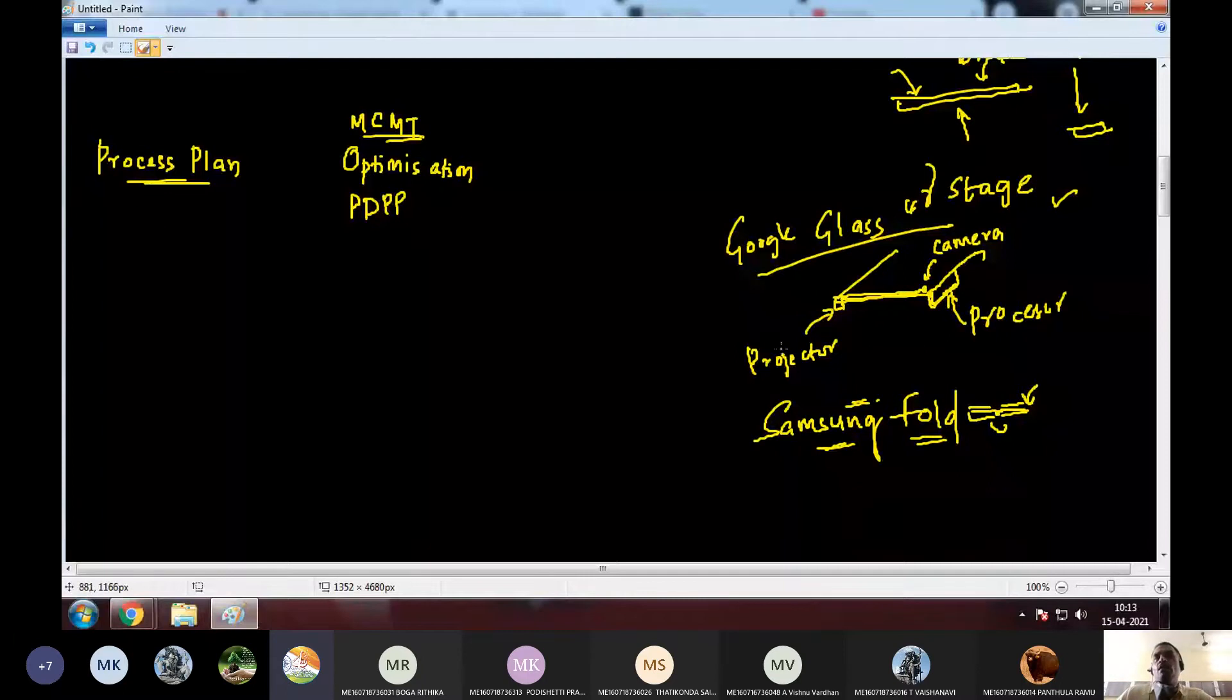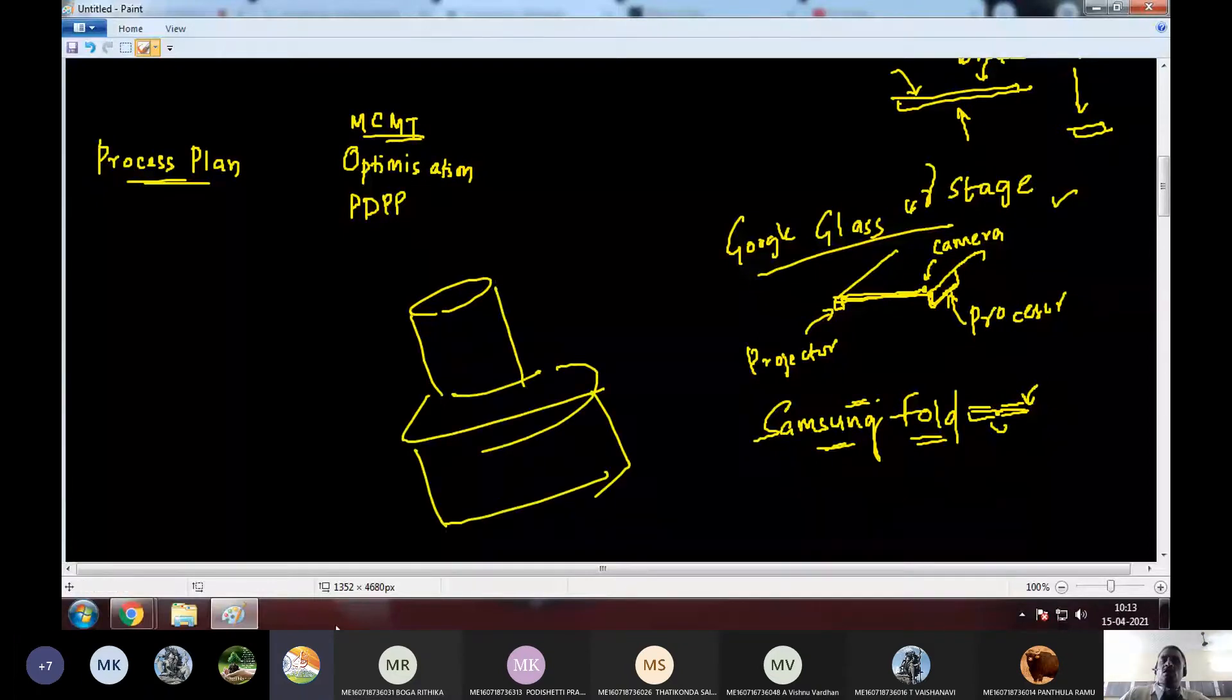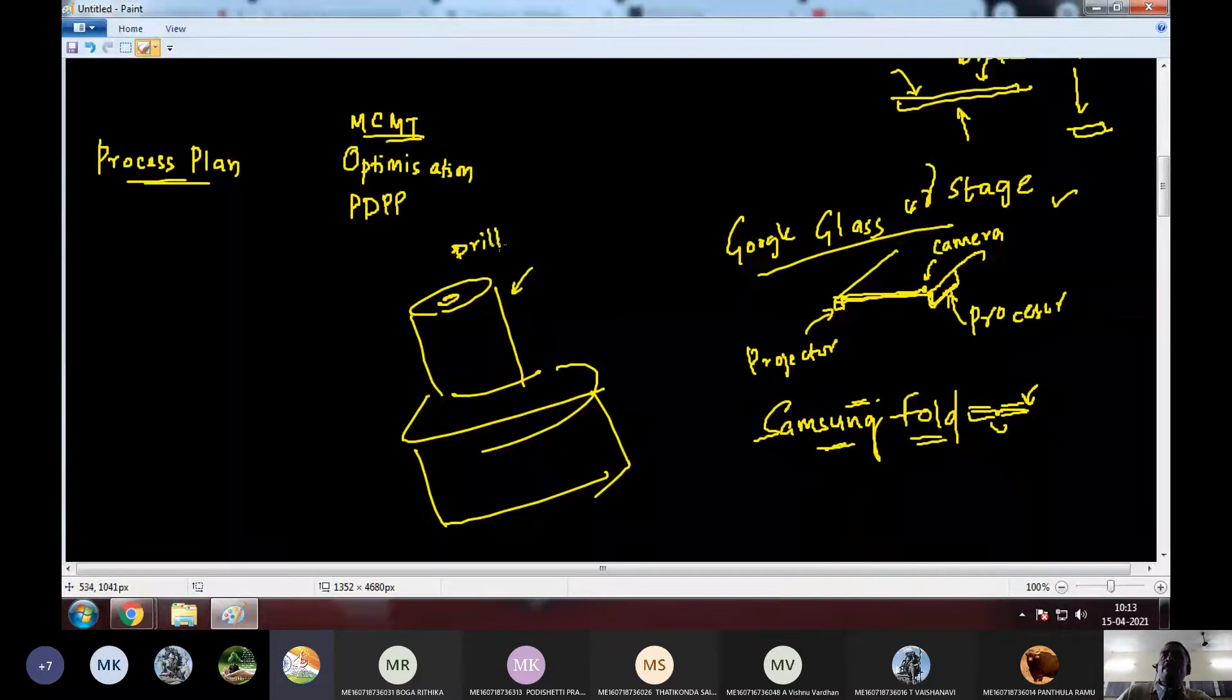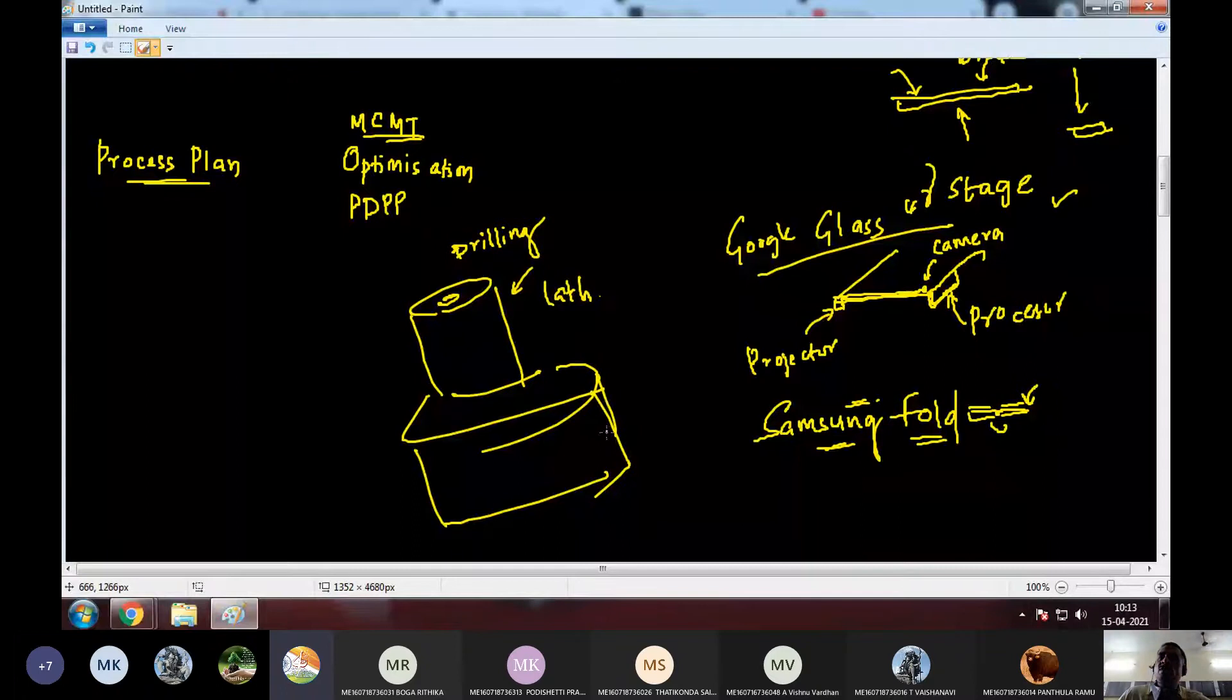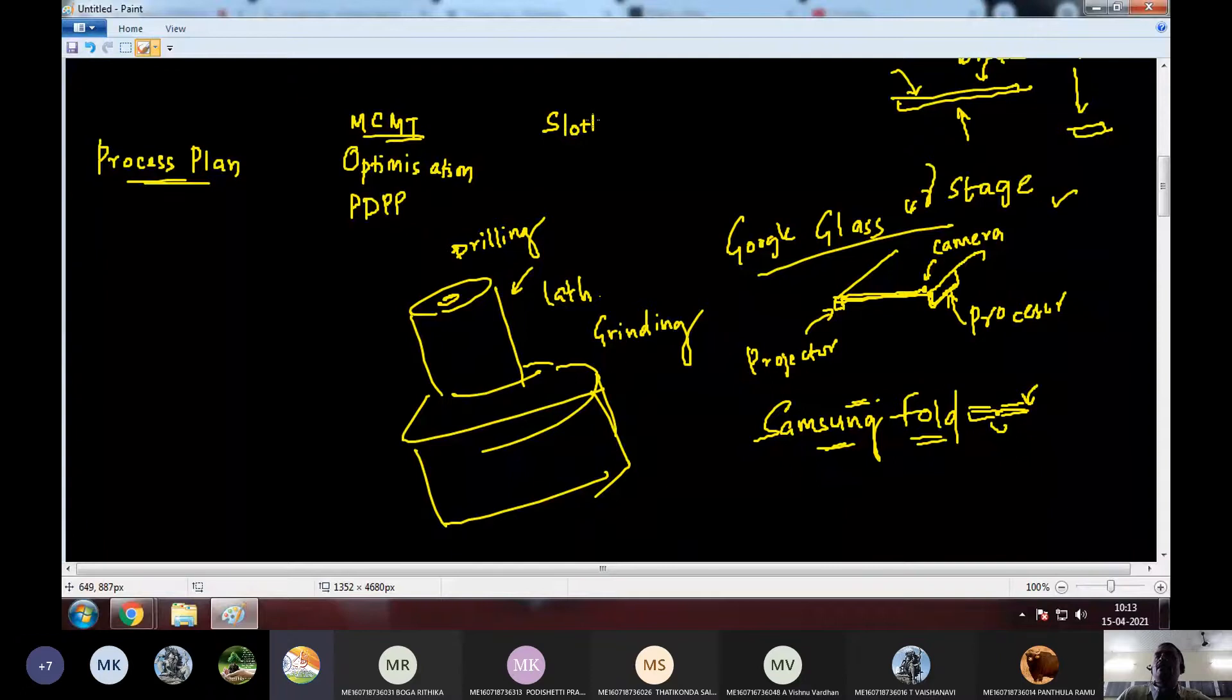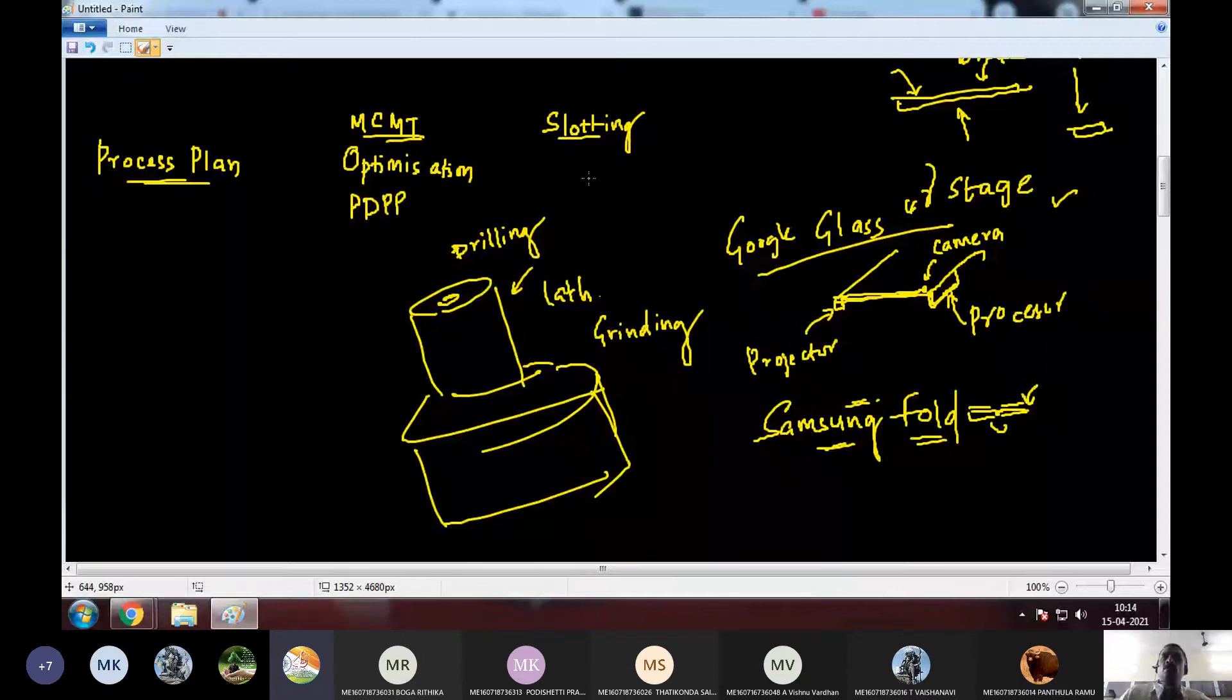So, depending on what kind of product we have, we will have to choose different machines for this particular product. Correct? So, for example, if there is a hole inside, then we have to go for drilling. Correct. Then, if you have a circular symmetry, then we have to use lathe machine. Then, if the surface finish required is very fine, mirror finish if you require, then you may have to go for stages like grinding. And if there are any slots in this, then you have to go for slotting machine.